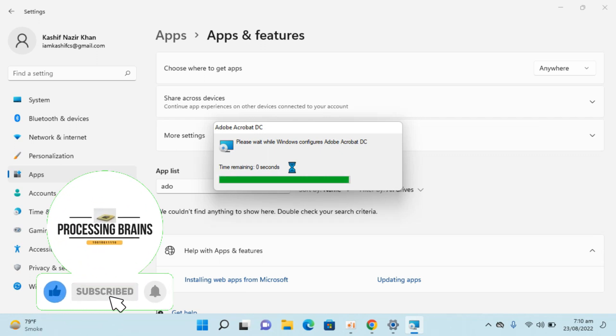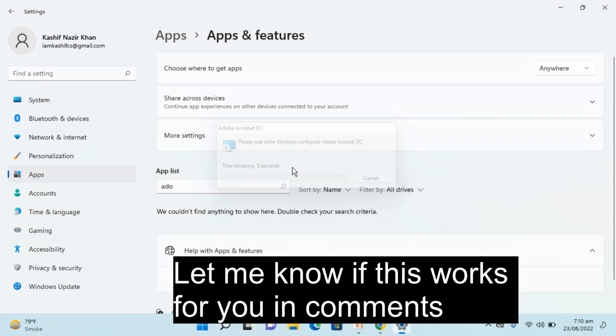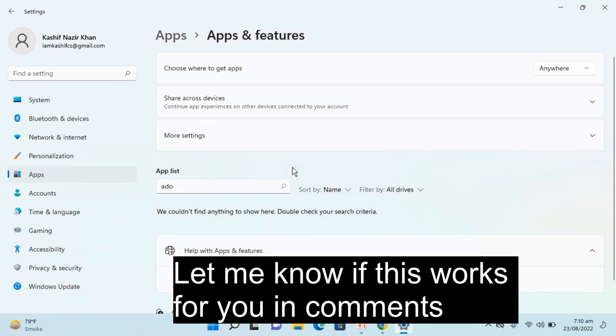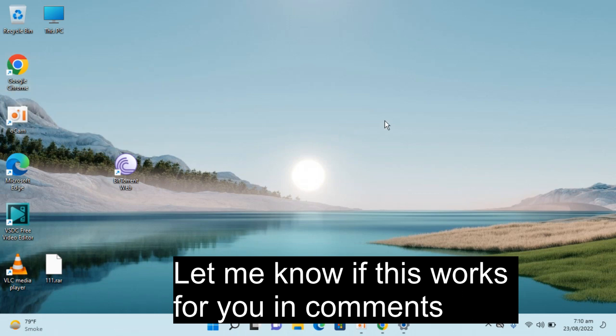We are almost done. You can see it says we couldn't find anything similar to this. And if I go to the desktop, you can see there is no Adobe here.